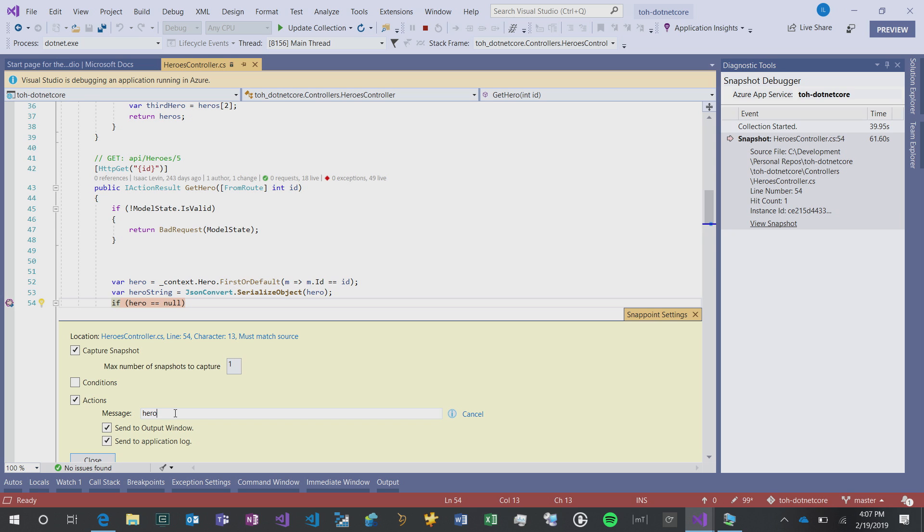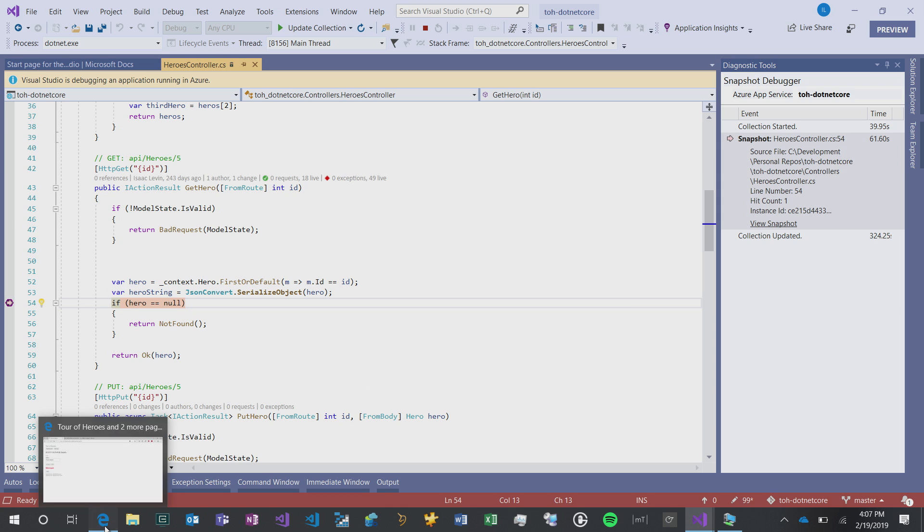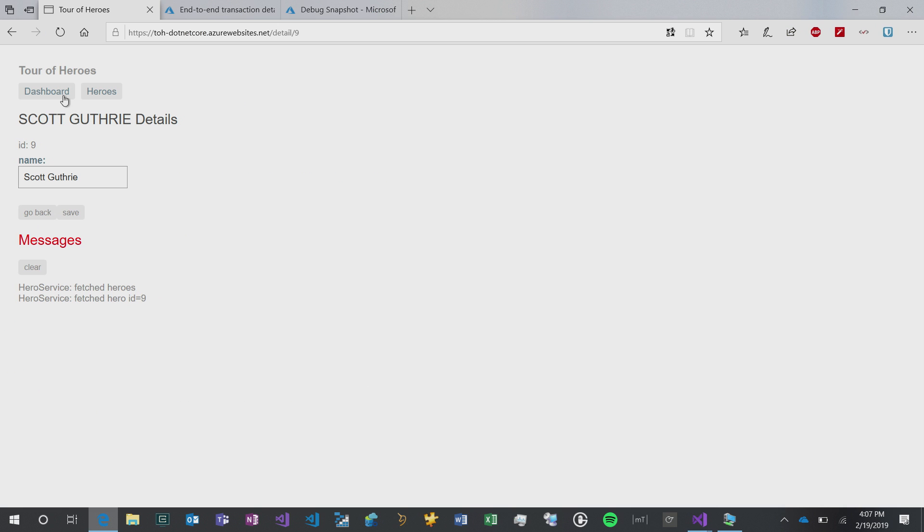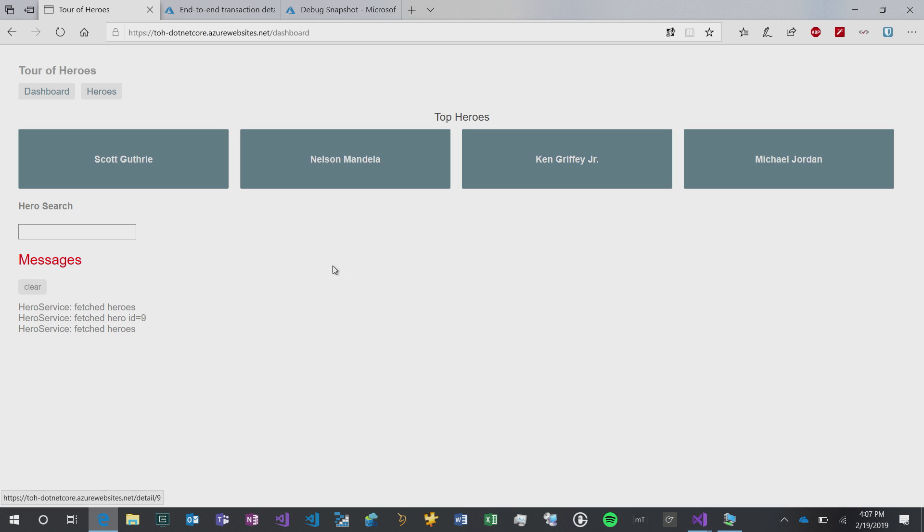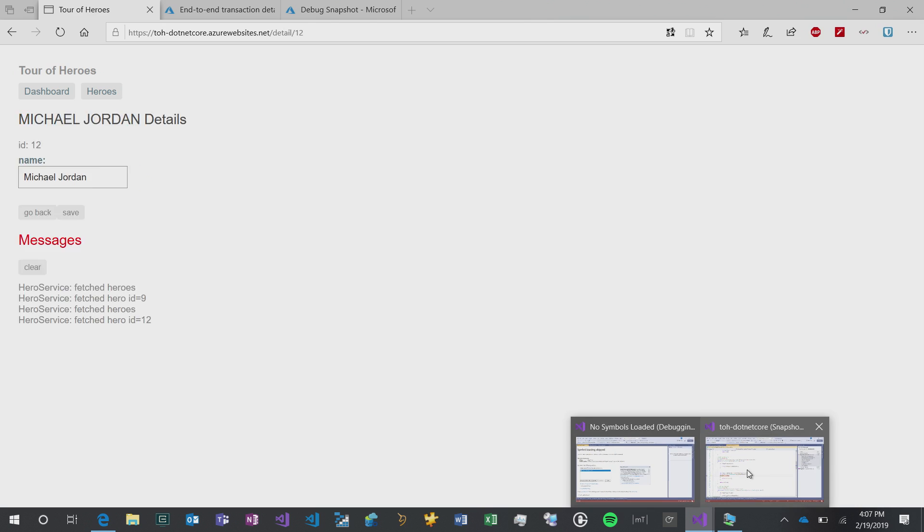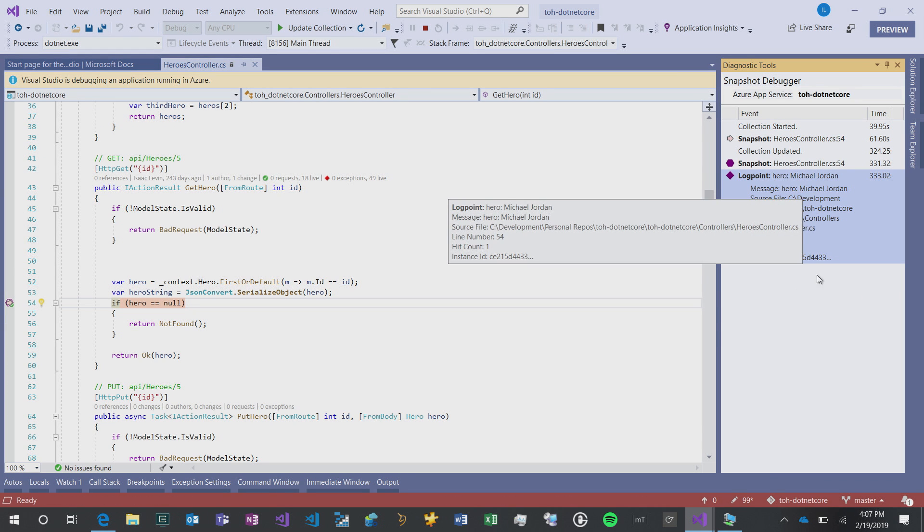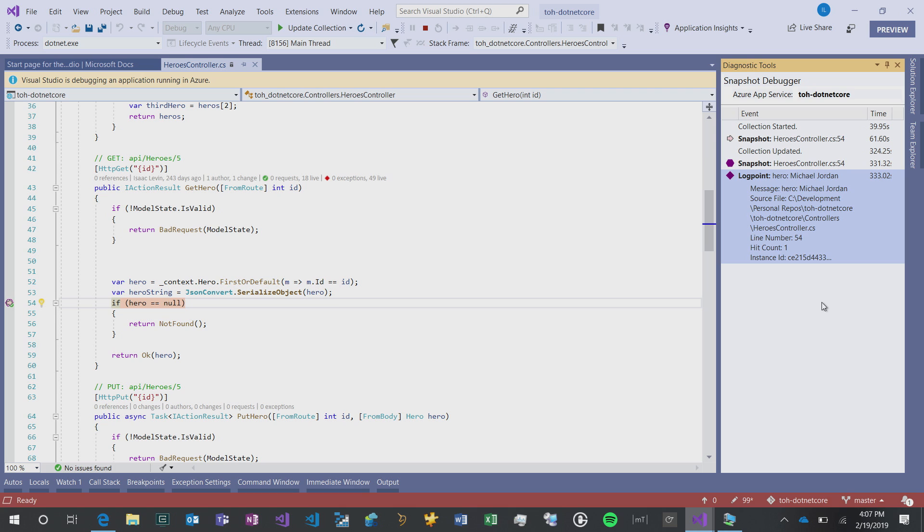I can type in anything here. This takes in string interpolation. I can go hero.name, and then I can close that, save, and then re-upload, and that's going to update my collection. And then if I go back, and let's just choose Michael Jordan, for instance, a SnapPoint is going to create it, and then you'll see that the log point says Hero Michael Jordan.